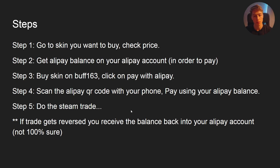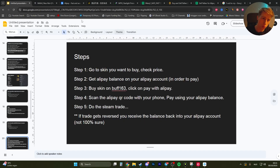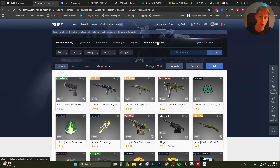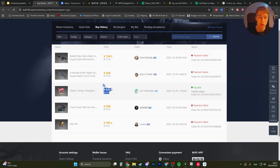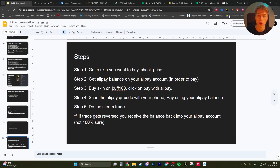Then complete the Steam trade as normal. If the trade gets reversed, you receive the balance back into your account. I've bought a skin on Buff163 with my Alipay account — a sticker for 0.02 — it's very easy. You just scan the QR code with your phone in the Alipay app.